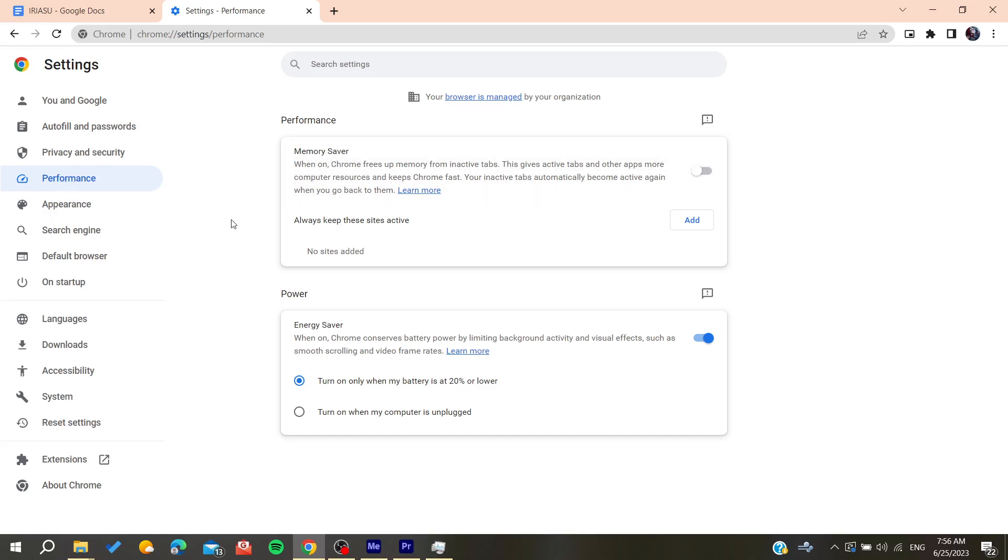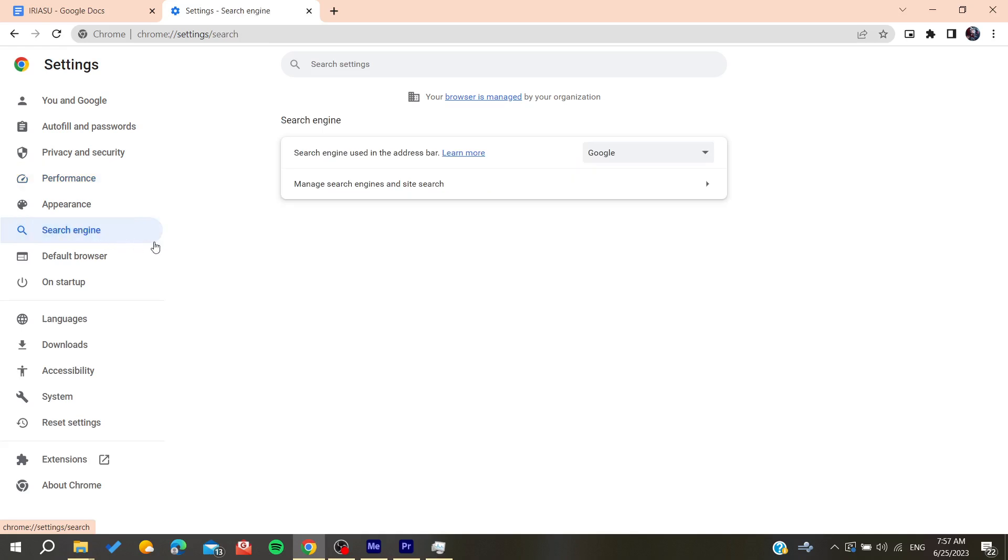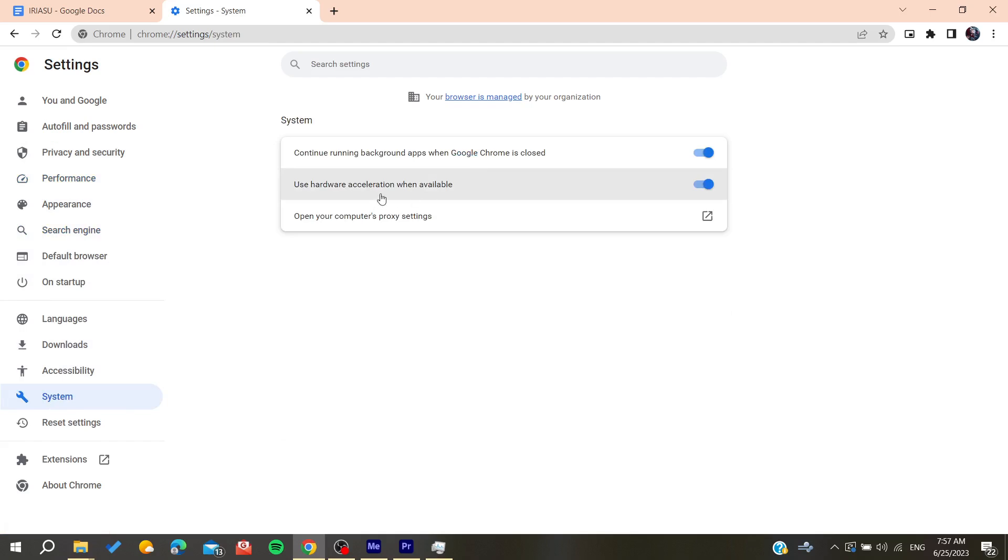After that we need to go to the system and make sure that the hardware acceleration is off. After making sure that is off,